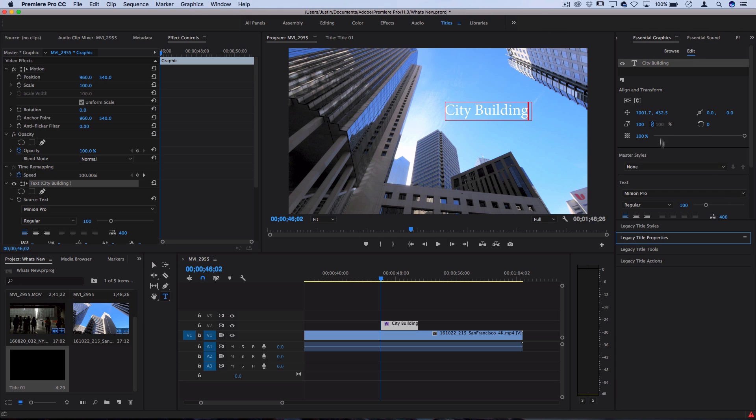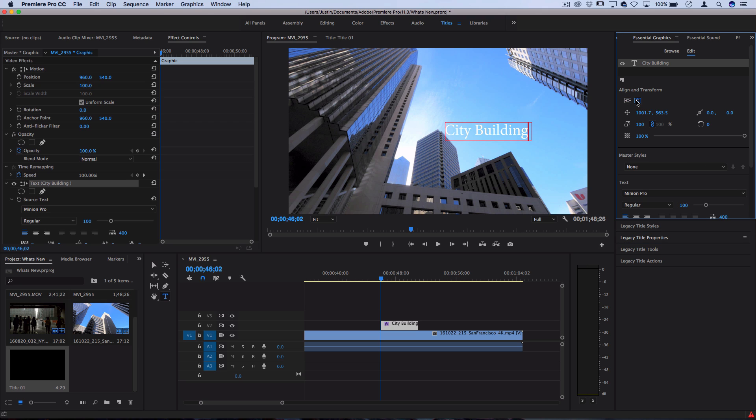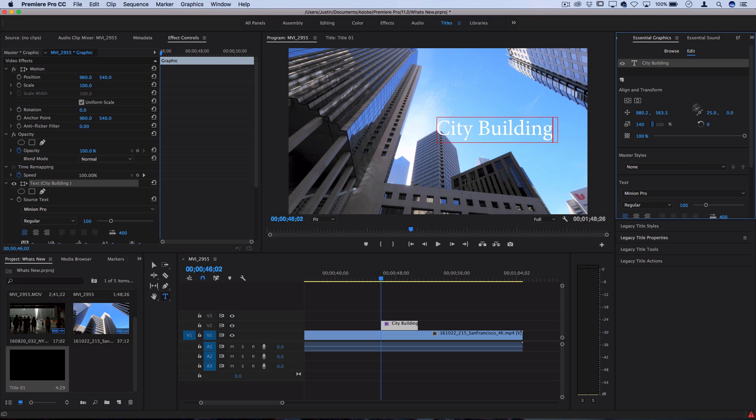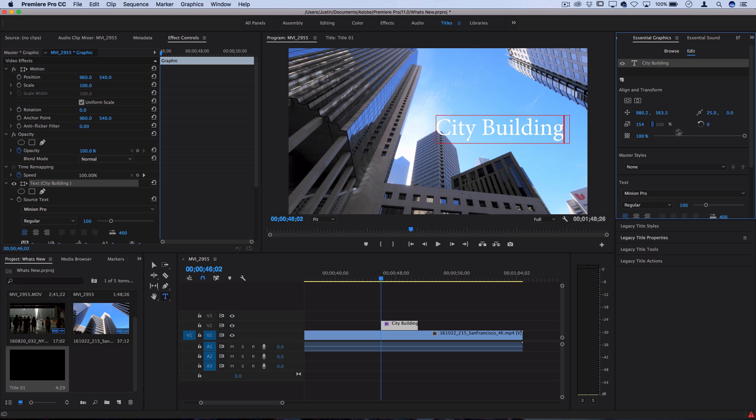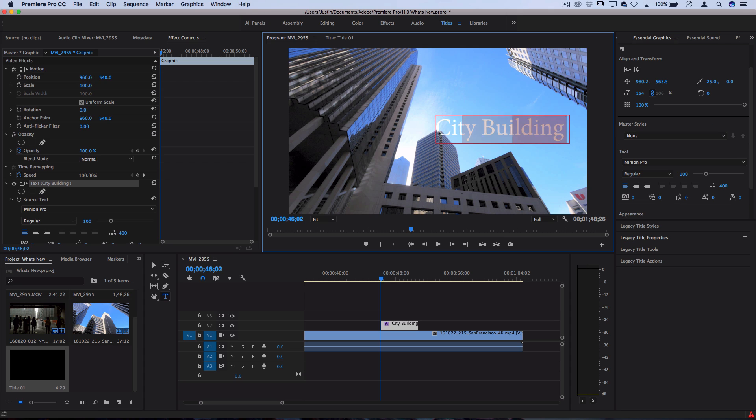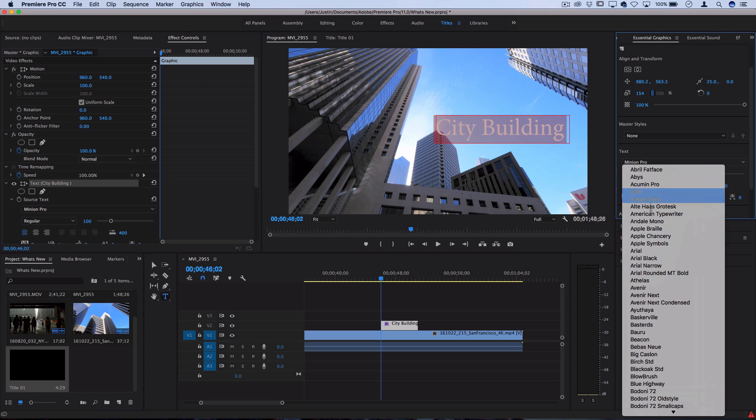We can use the centering tools, we can move left and right, and you can adjust things like scale, rotation, and opacity. You also have the character and paragraph options to change the fonts, the alignment and tracking, and everything like that.